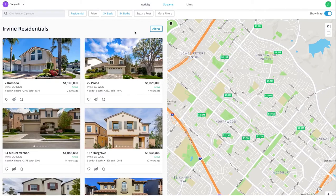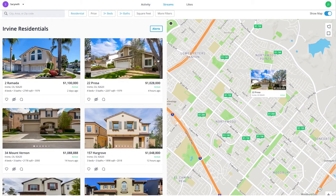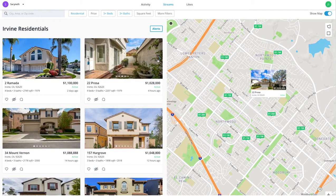Whether you're looking for a new home or just want to keep track of the local market, CloudStreams is here to help.